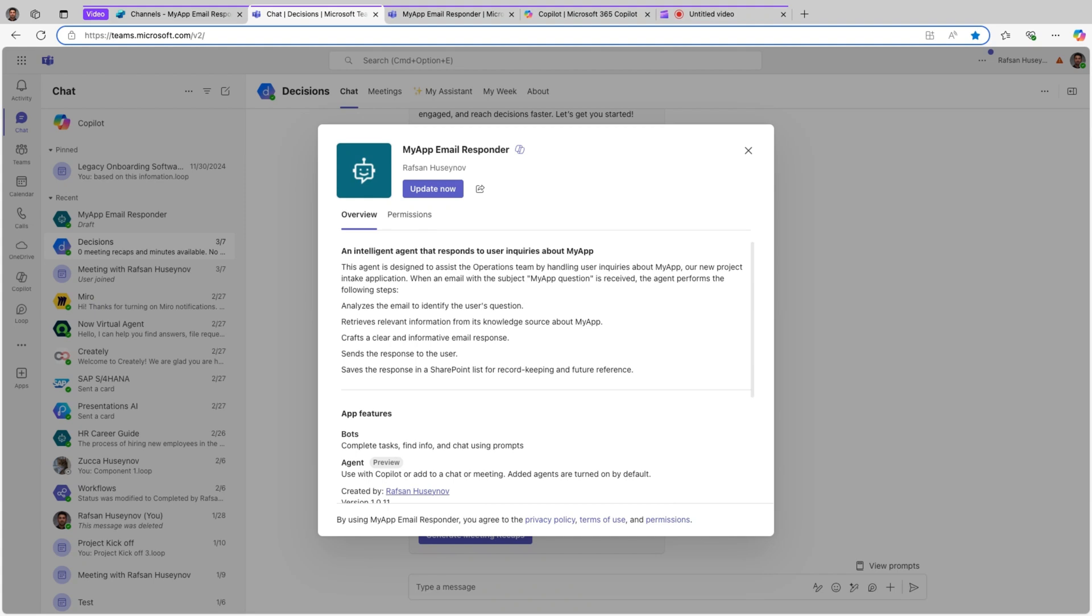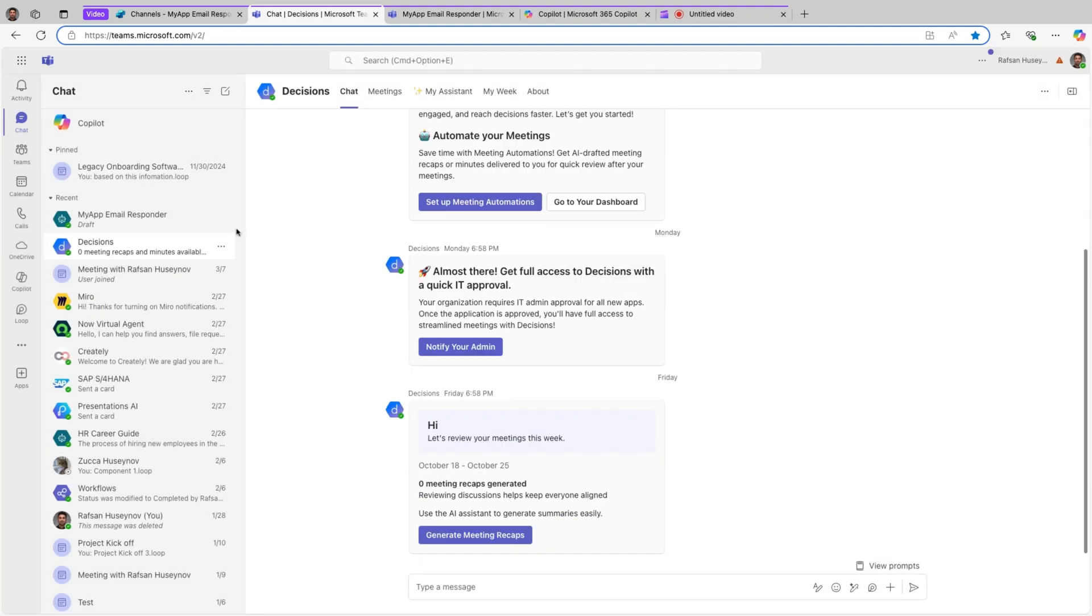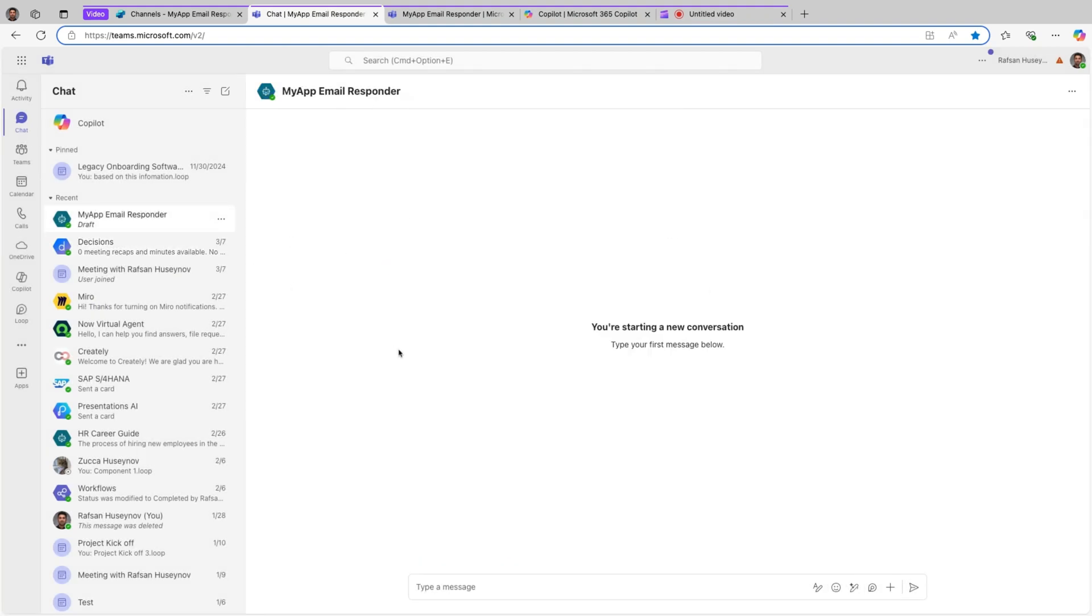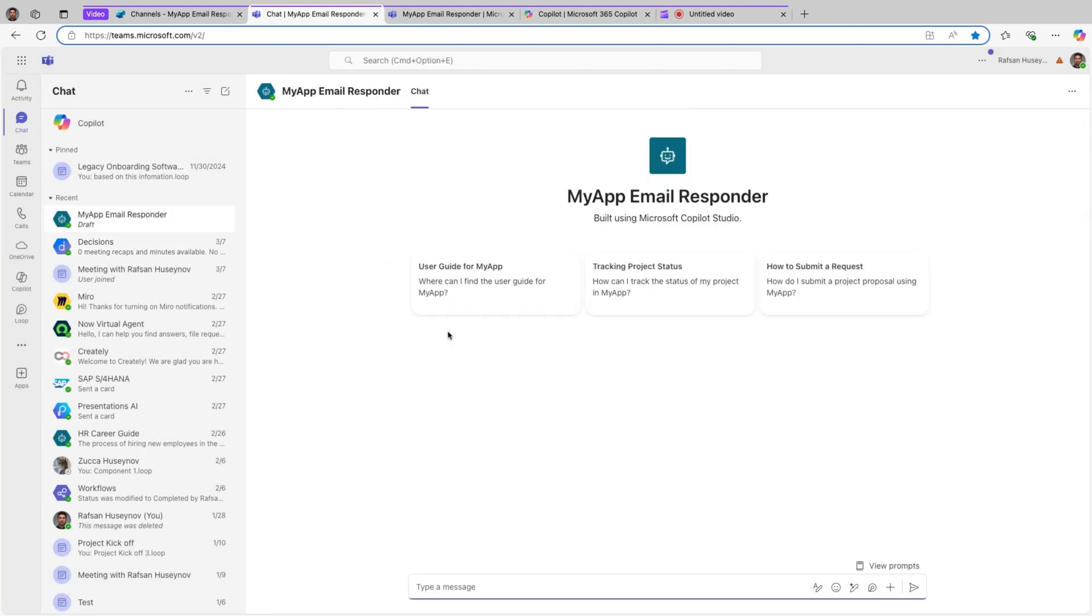Here are the app features basically, and that's it. So this is what people, they need to know when you share the application with them, the agent. So exit. Now if I go to open the agent, I can simply select, for example, tracking project, track project status.